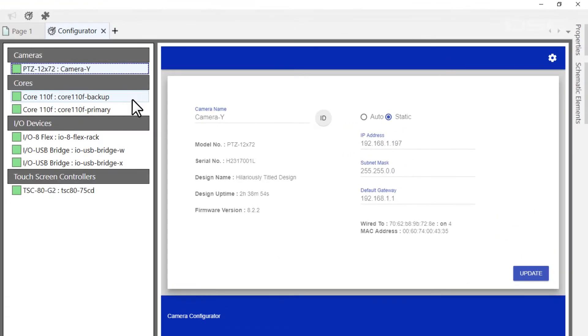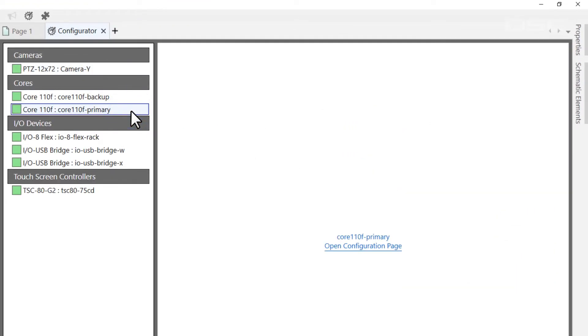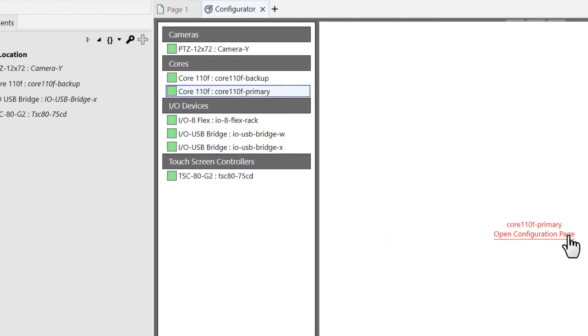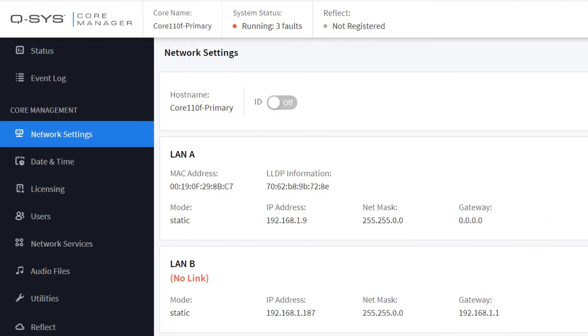A core, on the other hand, won't display any of its properties here, but will instead give you a link that will redirect you to its core manager.